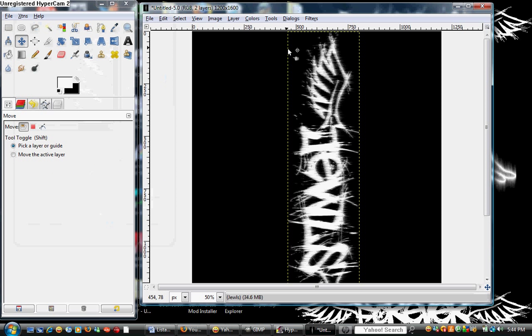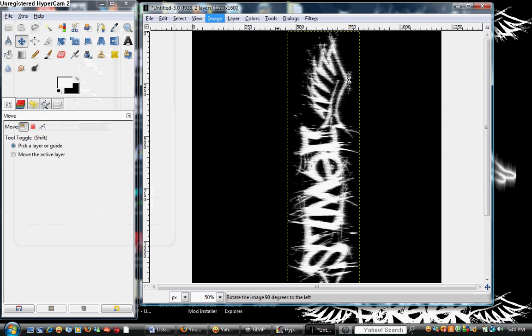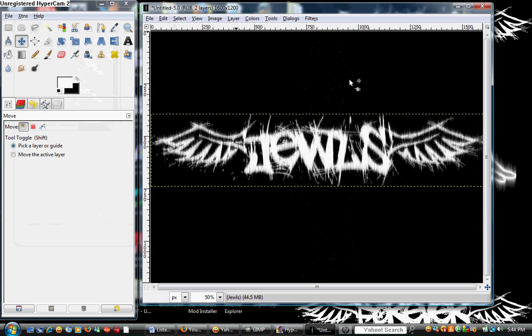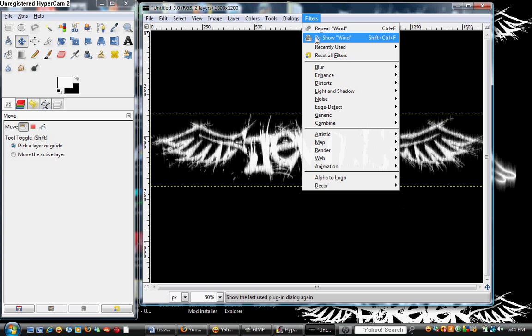And there it goes. We're going to click on image, transform, rotate 90 degrees counterclockwise. As you can see, that looks really cool right there, but I'm just going to keep on going.